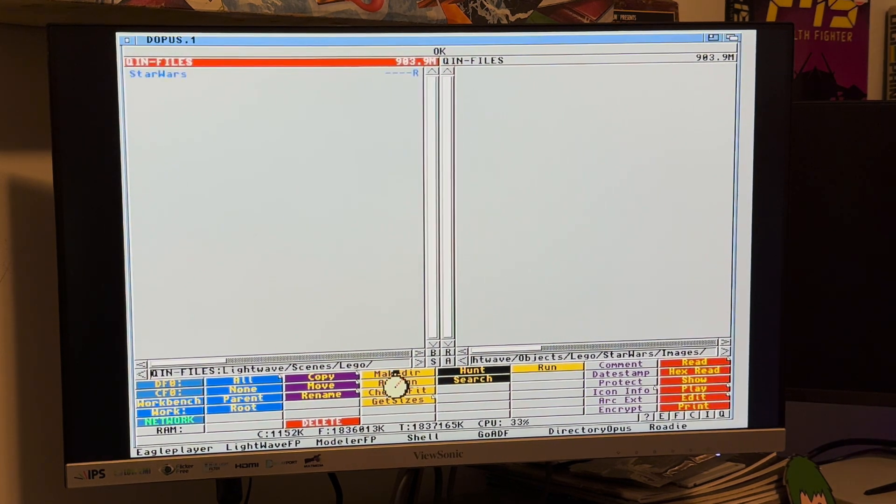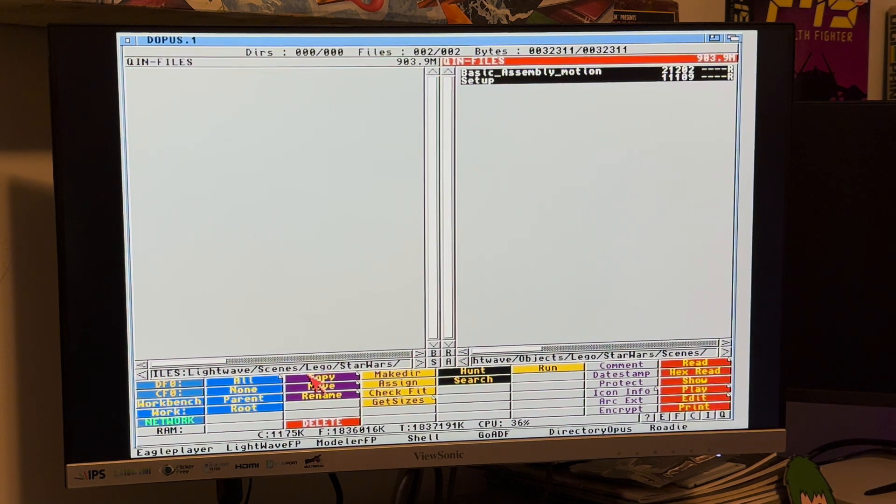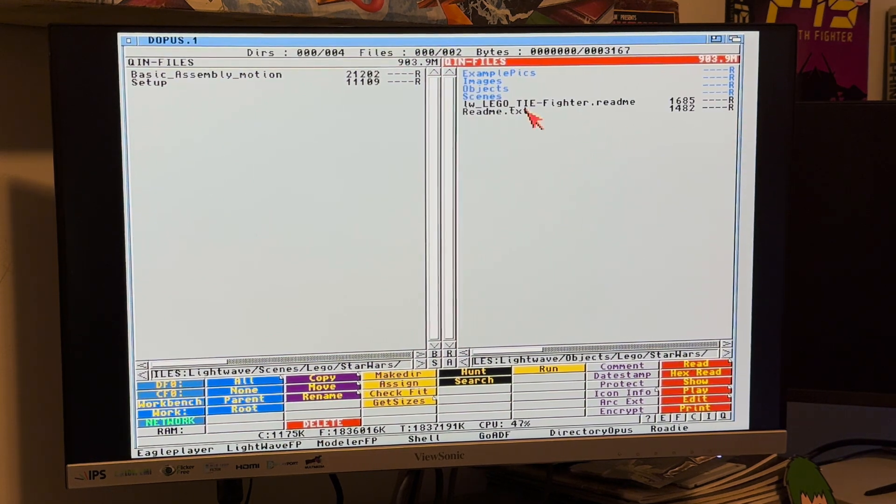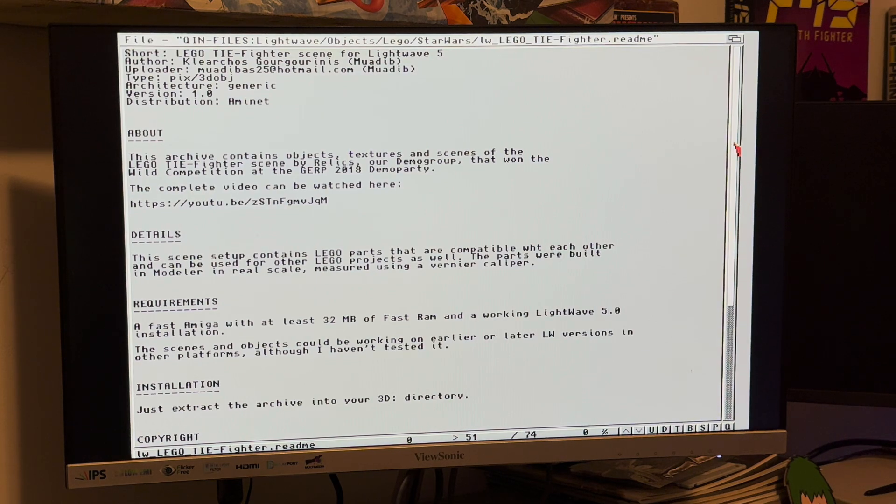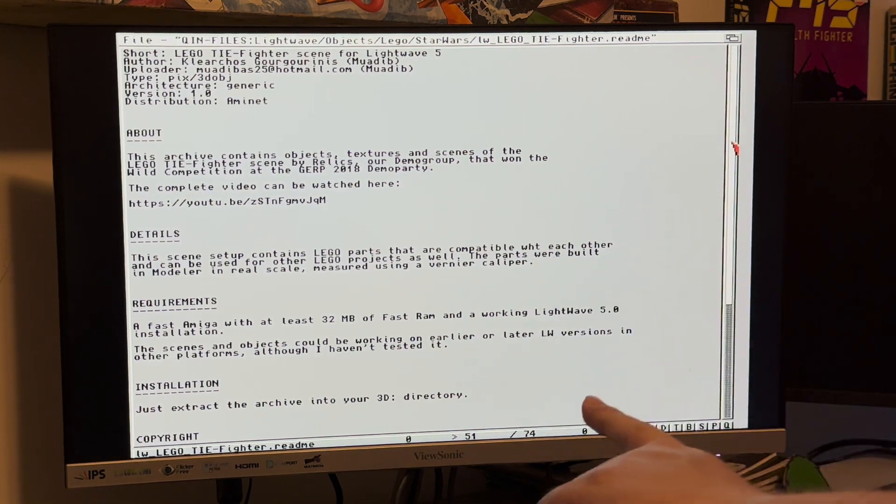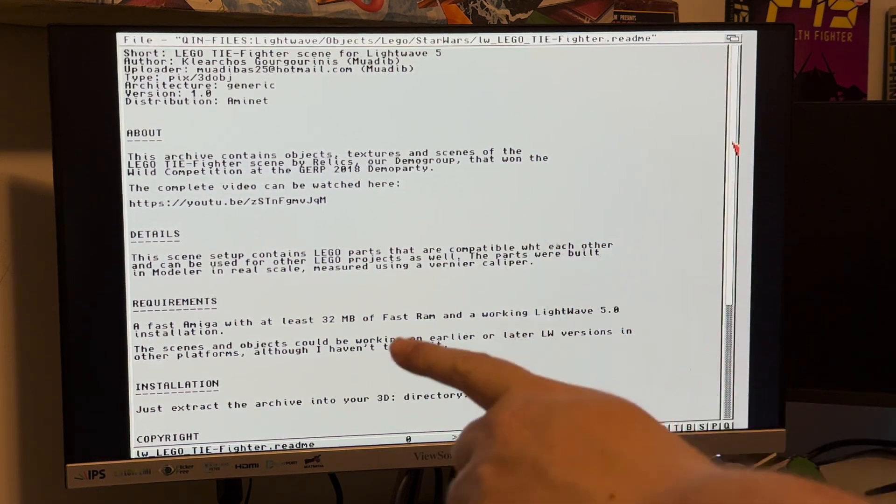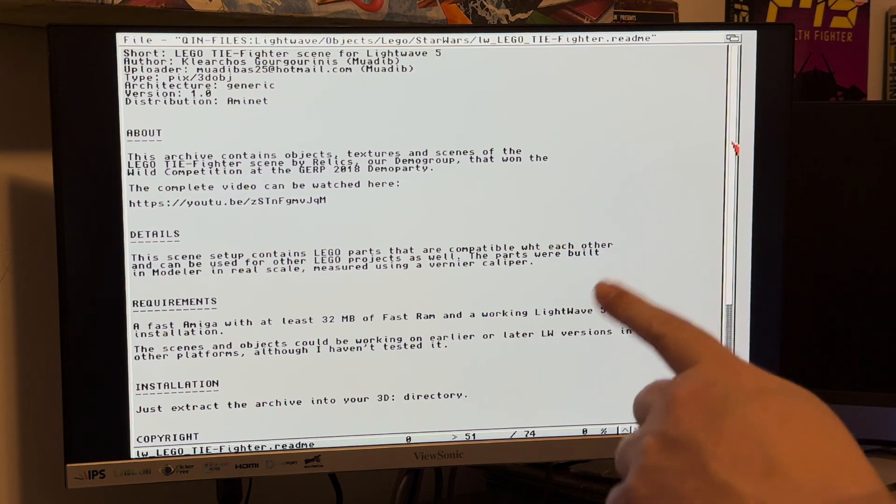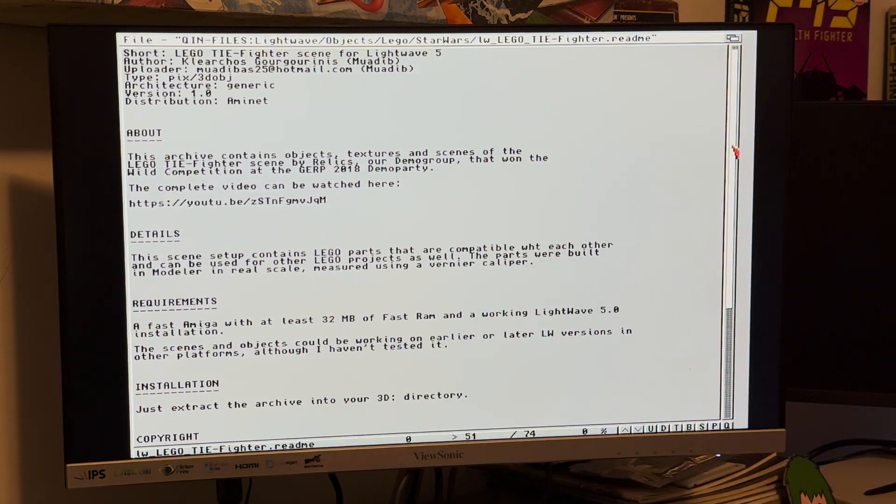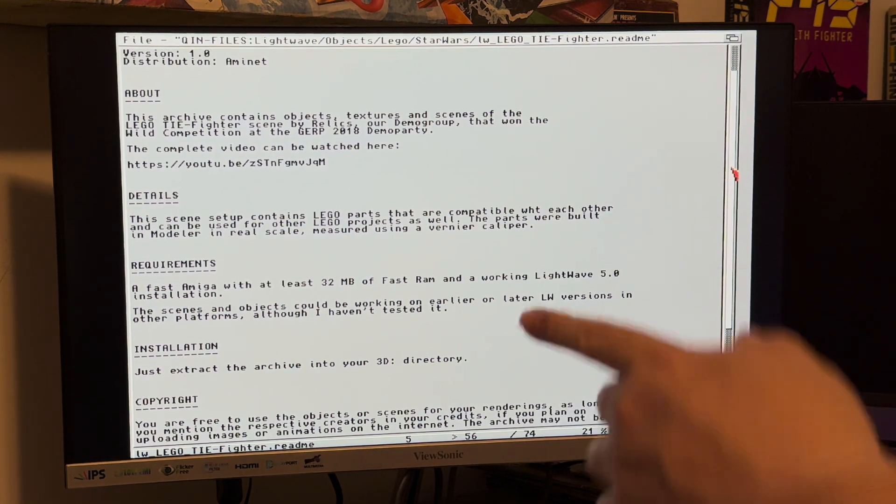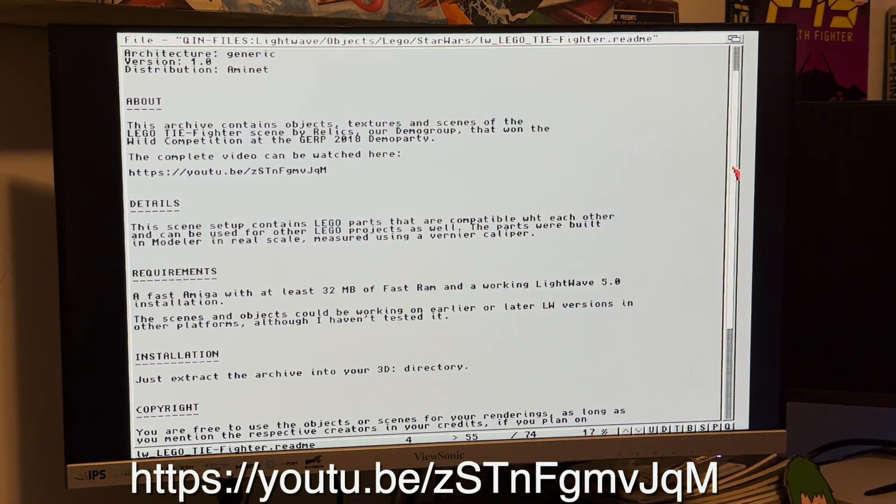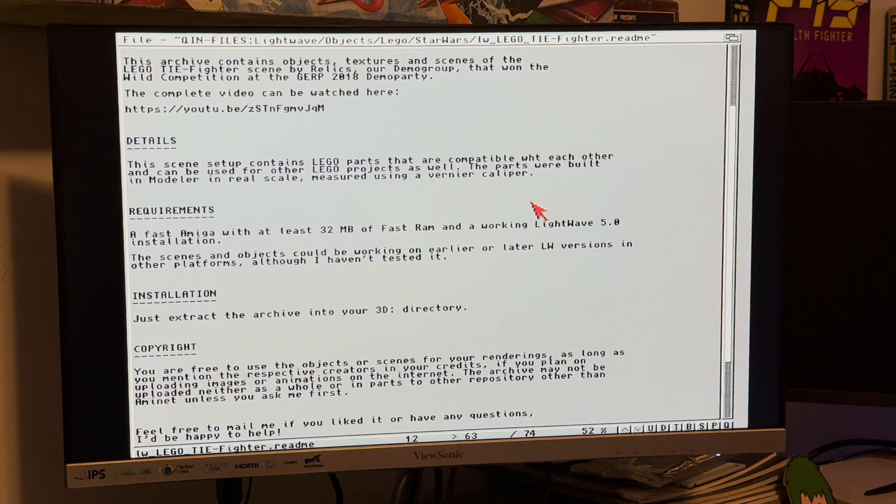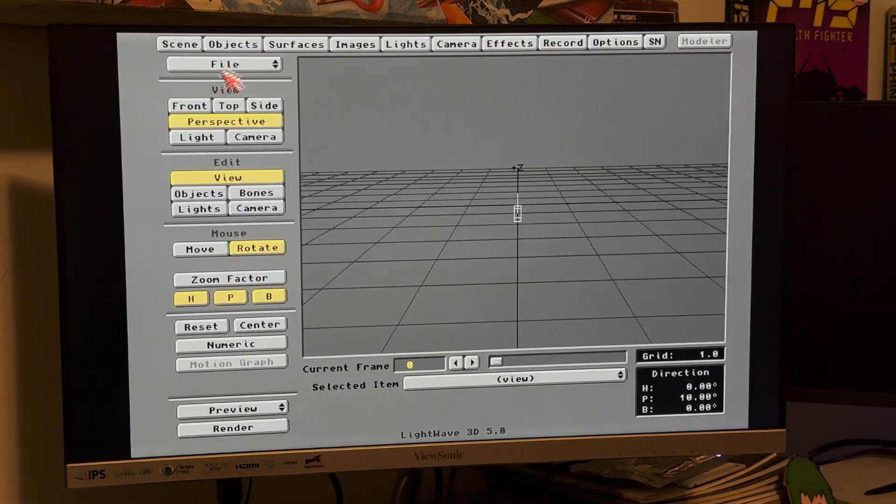Copy those images over. Luckily these file names aren't as long as the objects but they are still pretty long. Now we'll go all the way out to scenes and again we'll create a directory called Lego first. I'm also doing this from the side of the computer. I rotate the monitor towards you, the camera, and then I have to sit off to the side so it's a little bit of a jank here. And we'll say Star Wars, copy. This archive contains objects, textures, and scenes of the Lego TIE Fighter scene by Relics, a demo group, that won the wild competition at the GERP 2018 demo party. That's cool, I'm glad I read the readme. He used 32 megs of RAM on his Amiga system, LightWave 5.